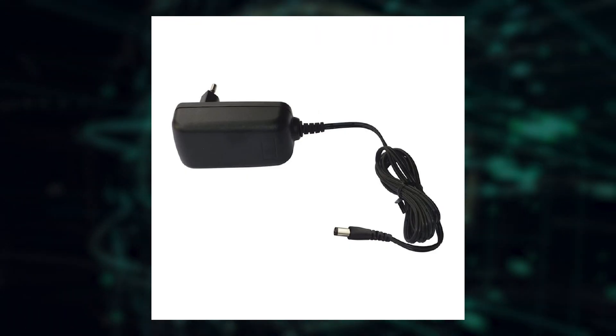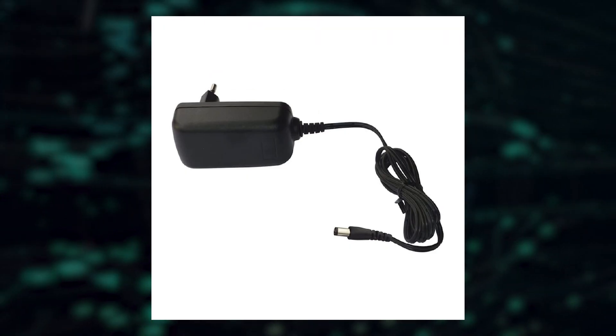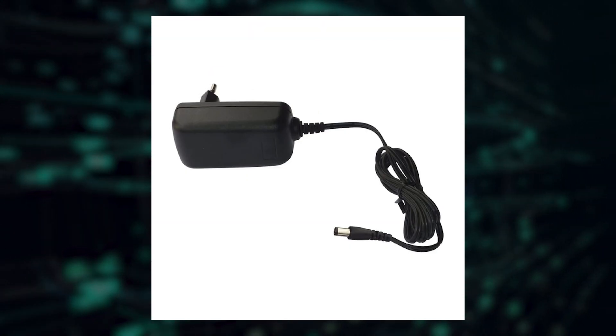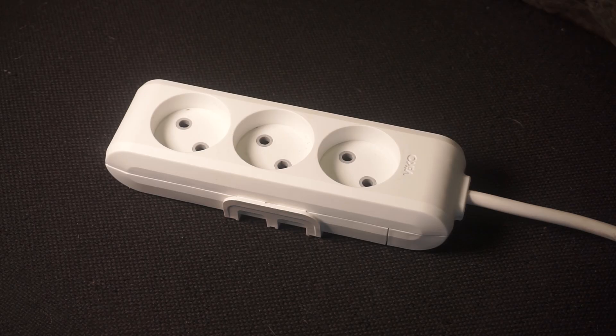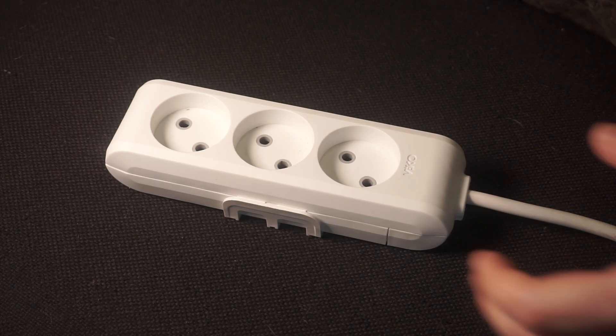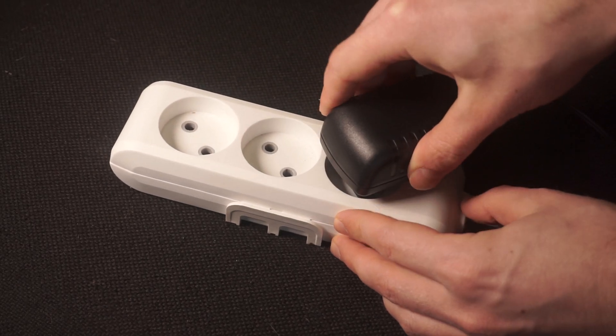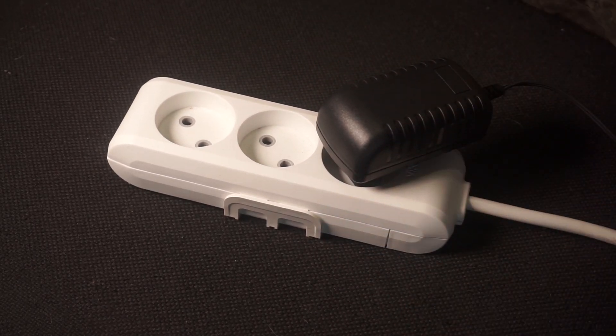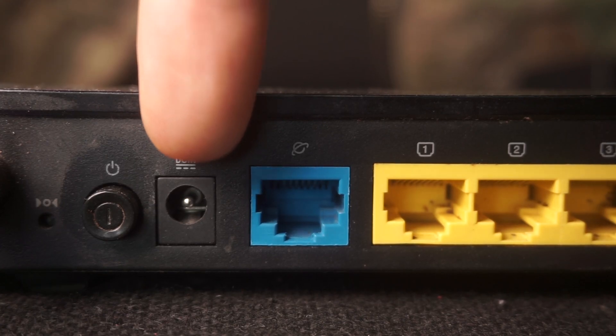So, first thing you need to do is turn on the router. Take the power adapter, plug one end into an outlet, and the other into the router.